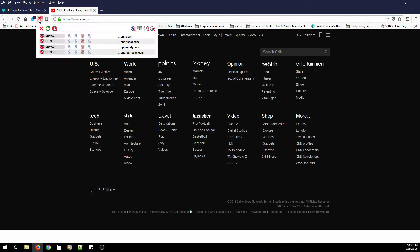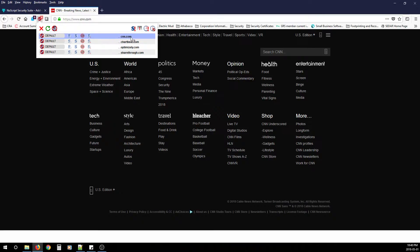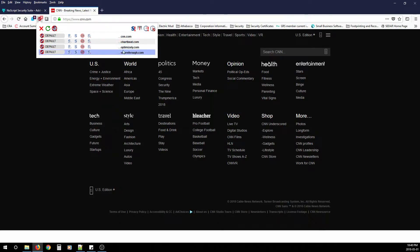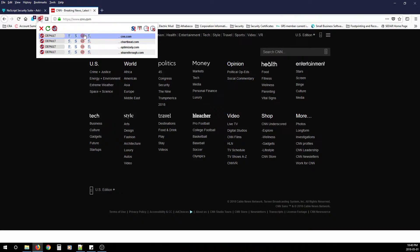So when I open up NoScript, the first thing you're going to notice is three dots, CNN and .com. Then you're going to notice chartbeat.com, optimizely.com and sharethrough.com. Now these three I know are not required for CNN.com. So if I want to allow everything to do at CNN.com, I'm going to come over here and then there's these options.